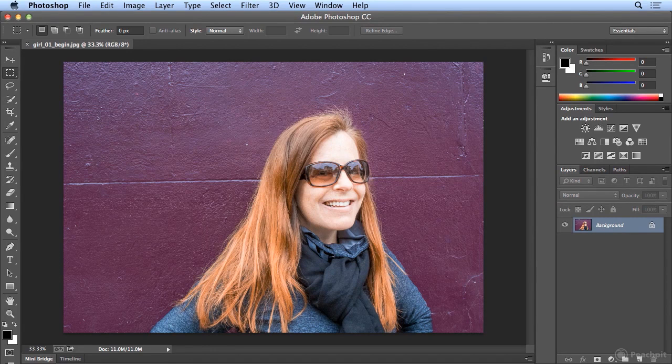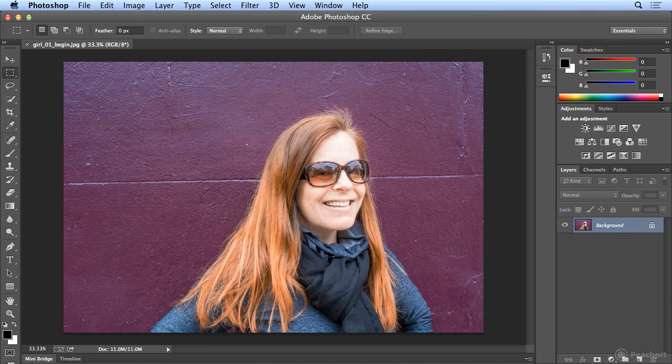Let's take a look at a task that virtually every Photoshop user will need to do at one point or another: removing a background.